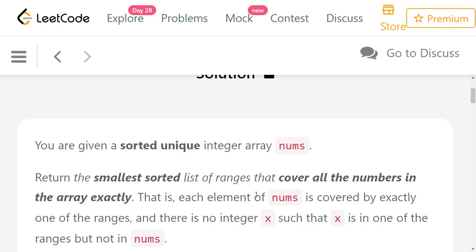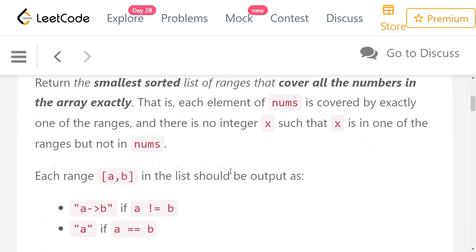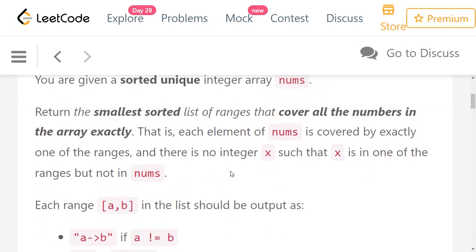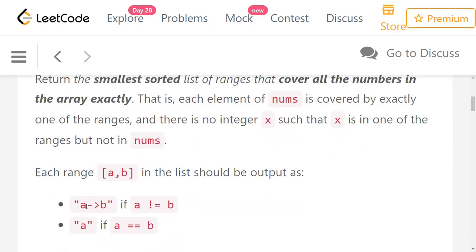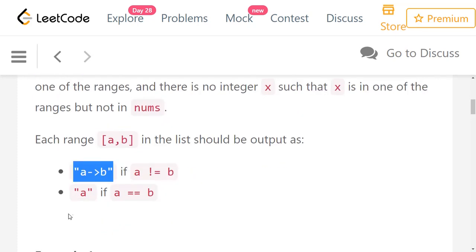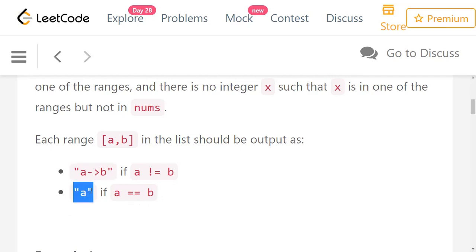How do we form these ranges? Say you have numbers from a to b. If a is not equal to b, you make a range written as a arrow b. If a is equal to b, that means you just have a single number, so you just write a.